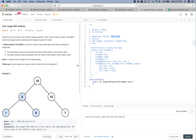The BST property is: all values in the left subtree are smaller than the root's value, and all values in the right subtree are larger than the root's value. Based on this property, we could define a recursive function.